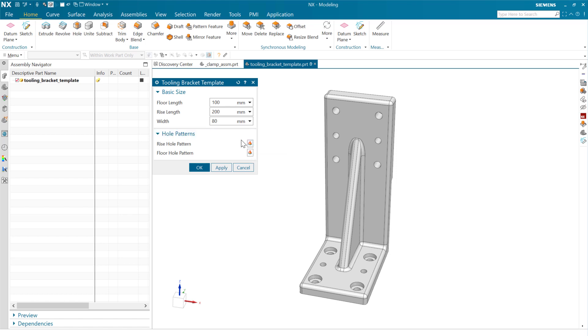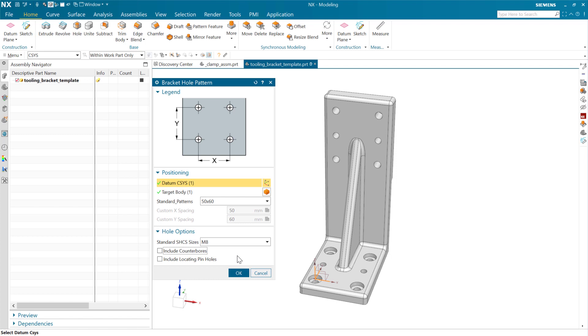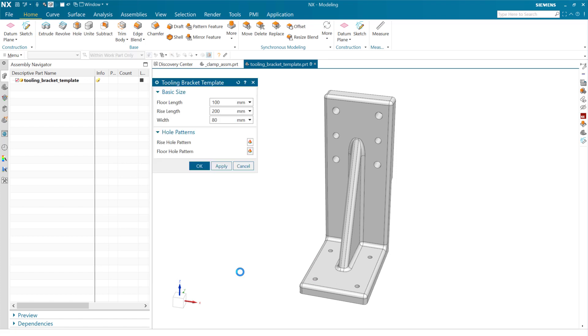But similarly, on the floor, if we want to come down and say, on this guy, we want to say, remove the locating pinholes and the counterbores just for fun. And maybe make this an M5 instead of an M8. So smaller diameter holes, then we can see that kind of change right away. And again, it brings us right back to our product template interface when we get back.